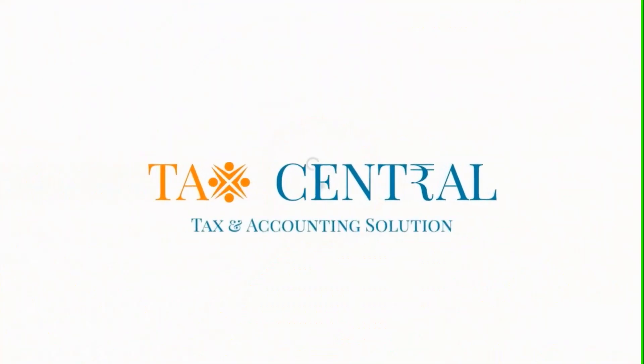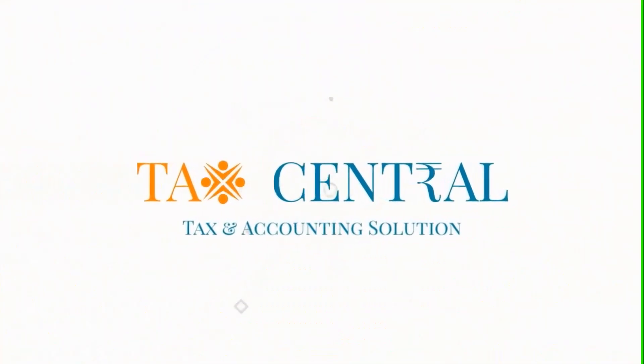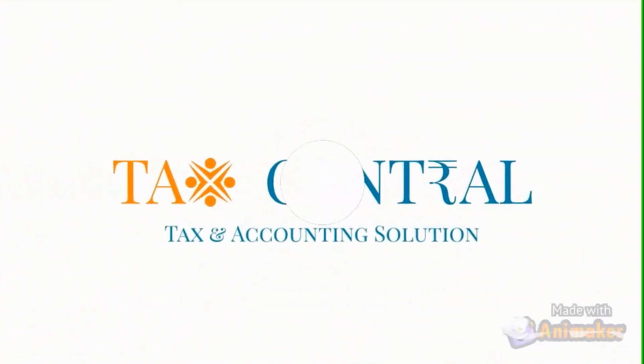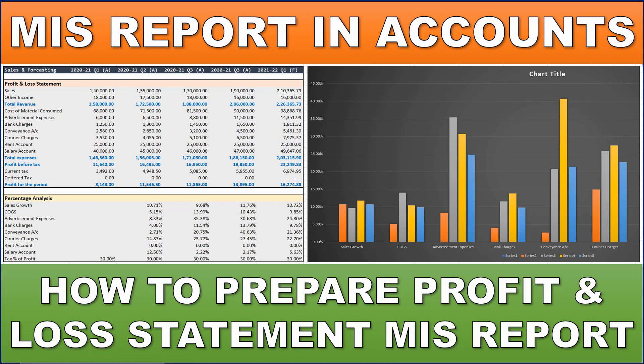Welcome to Tax Central. In this video, we will learn how to make an income statement or profit and loss statement MIS report on a quarterly basis.